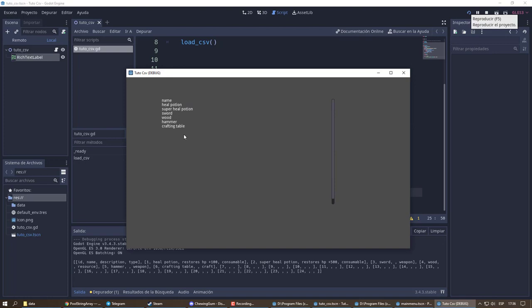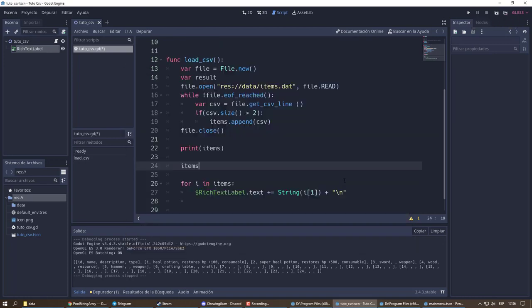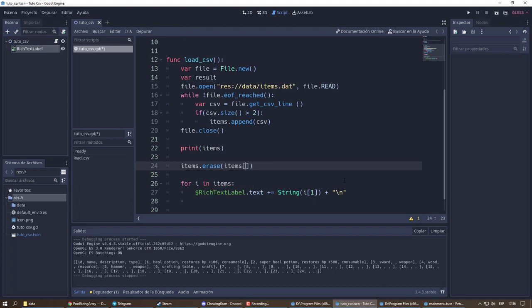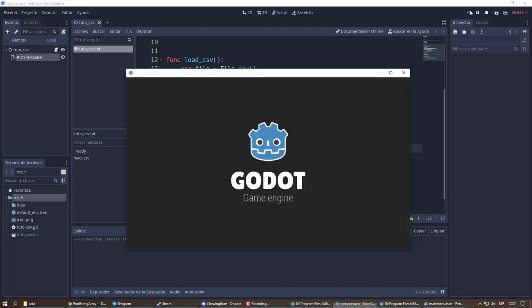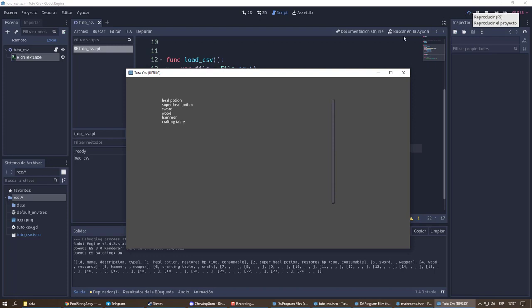I will display the names of all the objects in my list. Notice that it includes the header — let's remove it from the list.